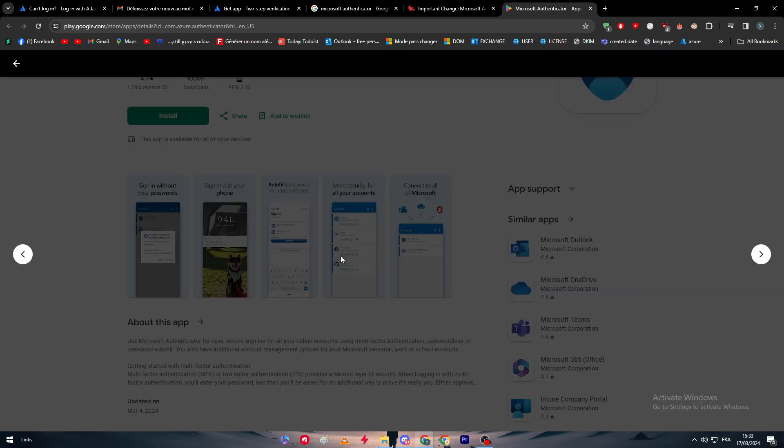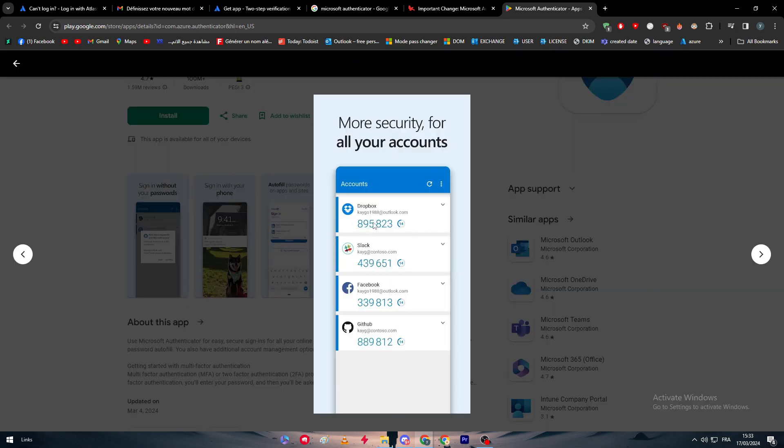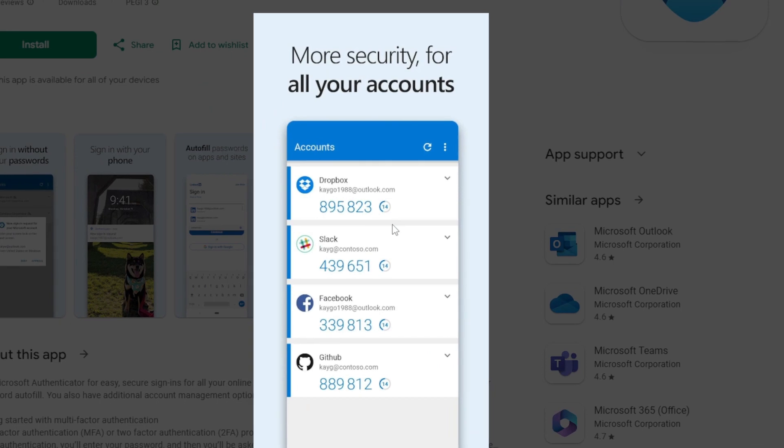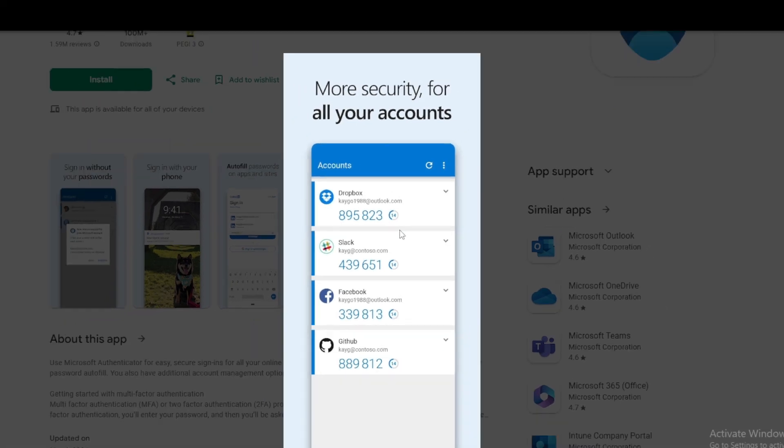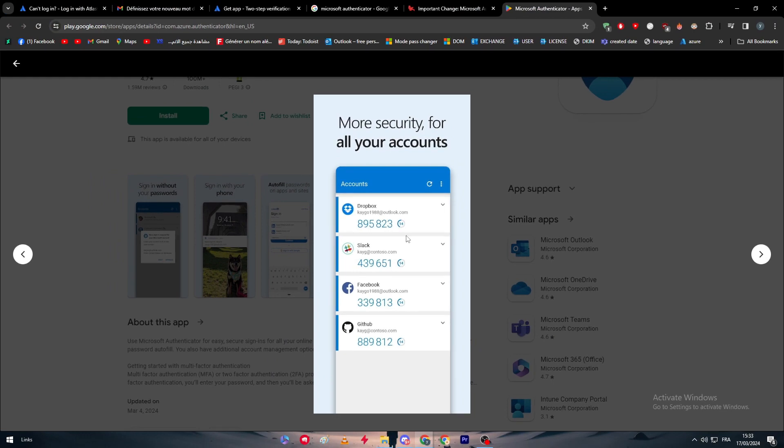As you can see here on this picture, you will have a code that's going to be changing every 30 seconds. This code is actually six-digit numbers that's going to be changing every couple of seconds. This code would never be known by anyone because it is a one-time code and it is going to be refreshed every few seconds.